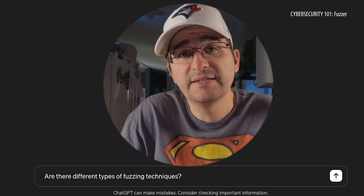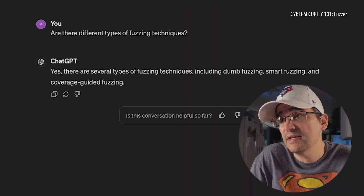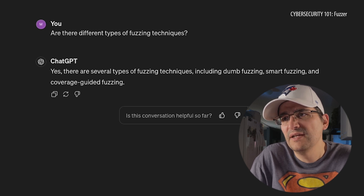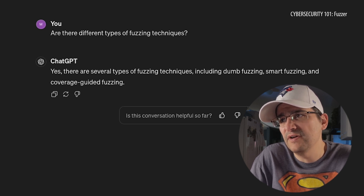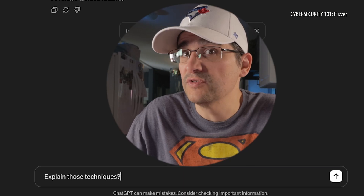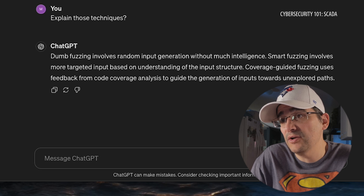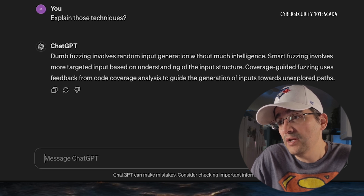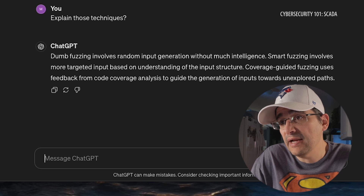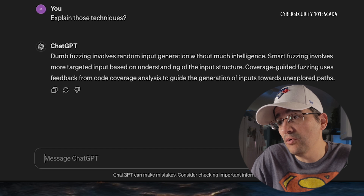So are there different types of fuzzing techniques? Yes, there are several types of fuzzing techniques, including dumb fuzzing, smart fuzzing, and coverage-guided fuzzing. Dumb fuzzing involves random input generation without much intelligence. Smart fuzzing involves more targeted input based on understanding of the input structure. Coverage-guided fuzzing uses feedback from code coverage analysis to guide the generation of inputs towards unexplored paths.